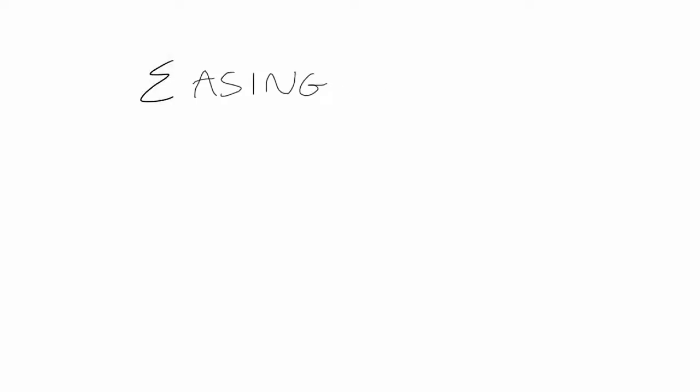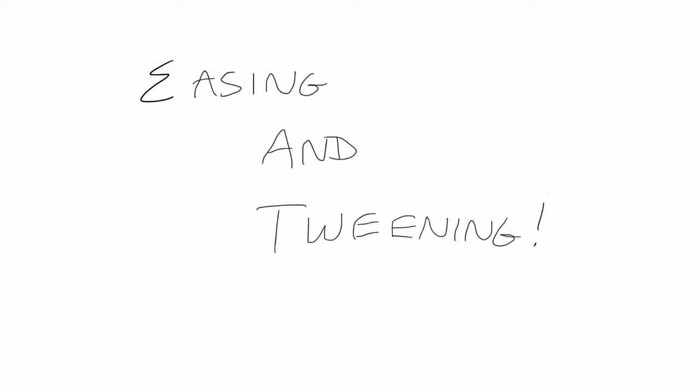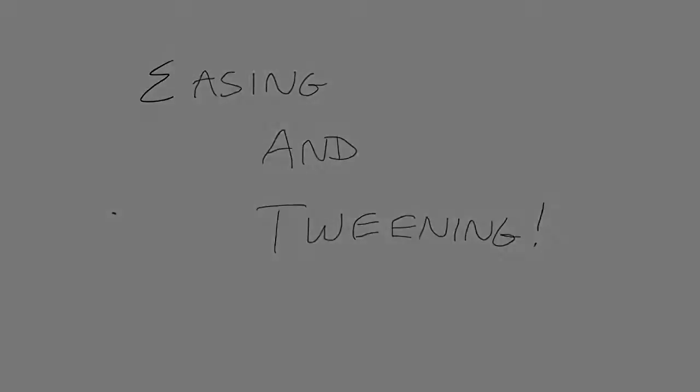So, today I want to cover the basics of easing and tweening. I'll probably break this up into a few different videos, covering the concepts and some simple easing in this video, and then some more complex examples, and finally on to full tweening.